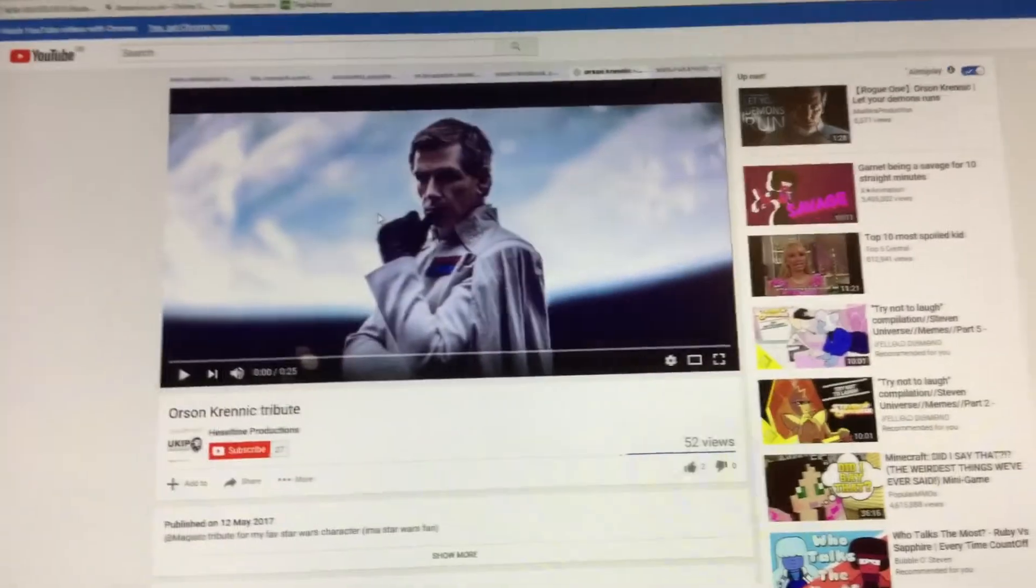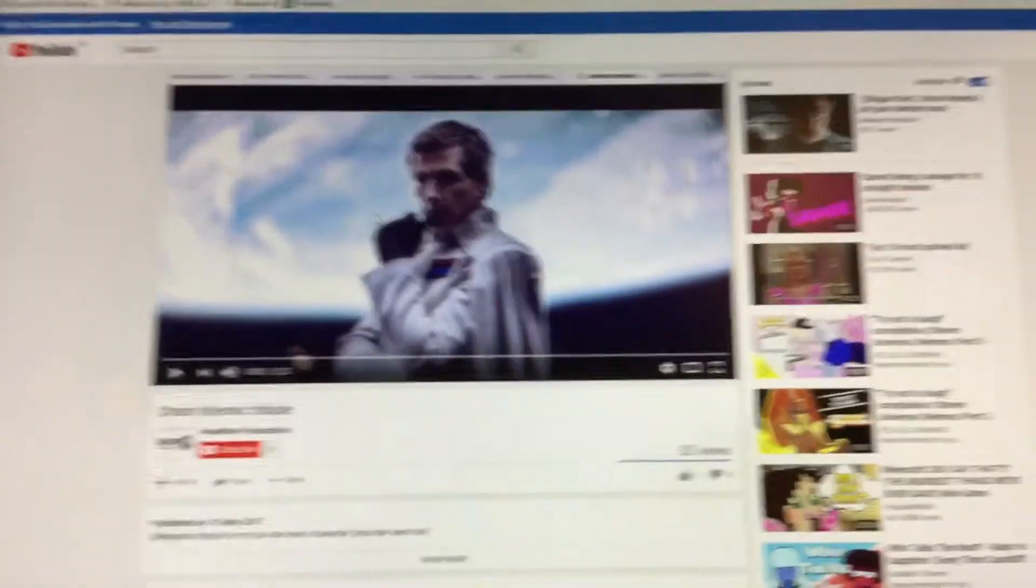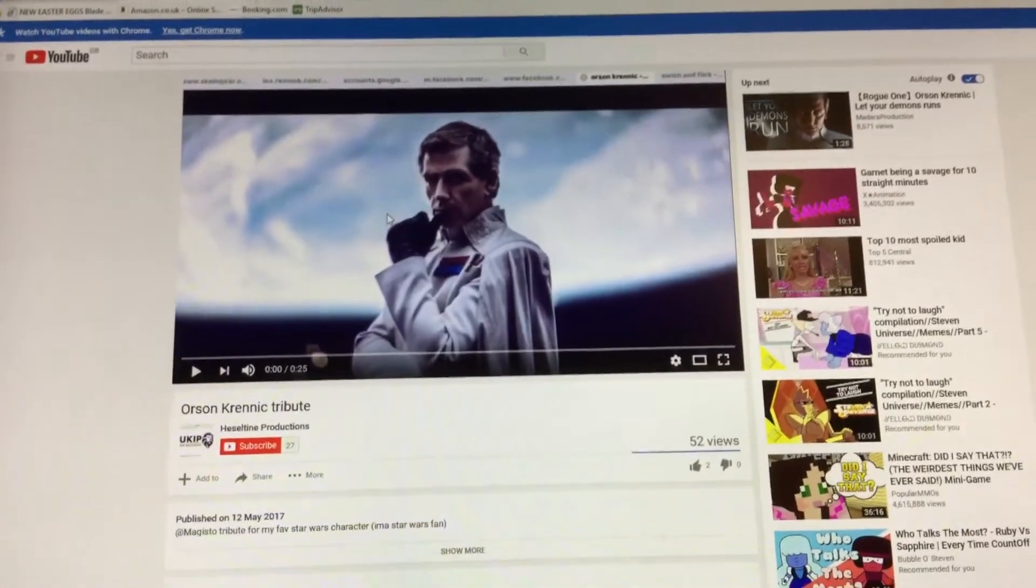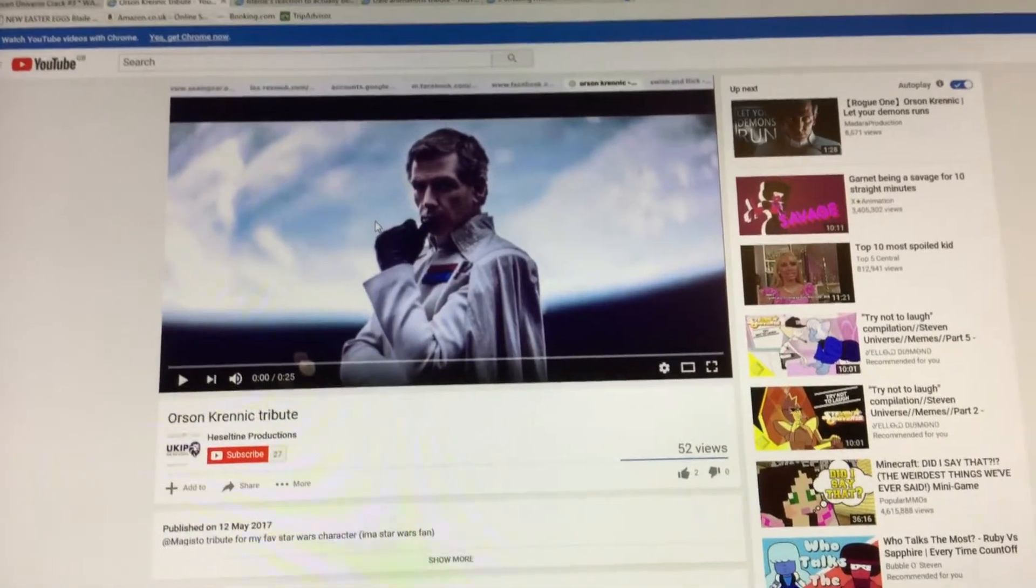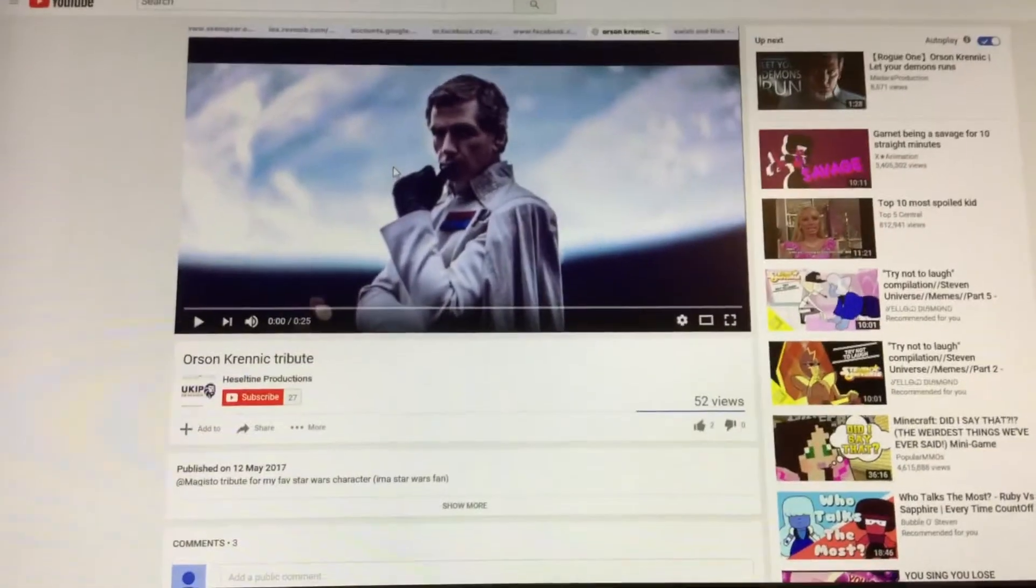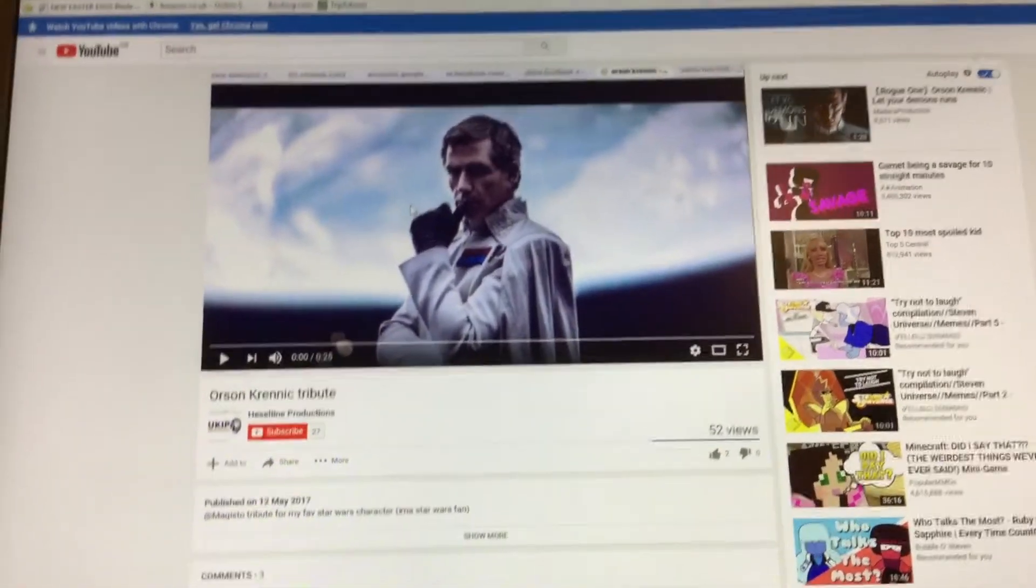Sup everyone, Dylan Animation here, and sorry if you can hear music in the background. But today I'm going to be reacting to Heseltine Productions videos.